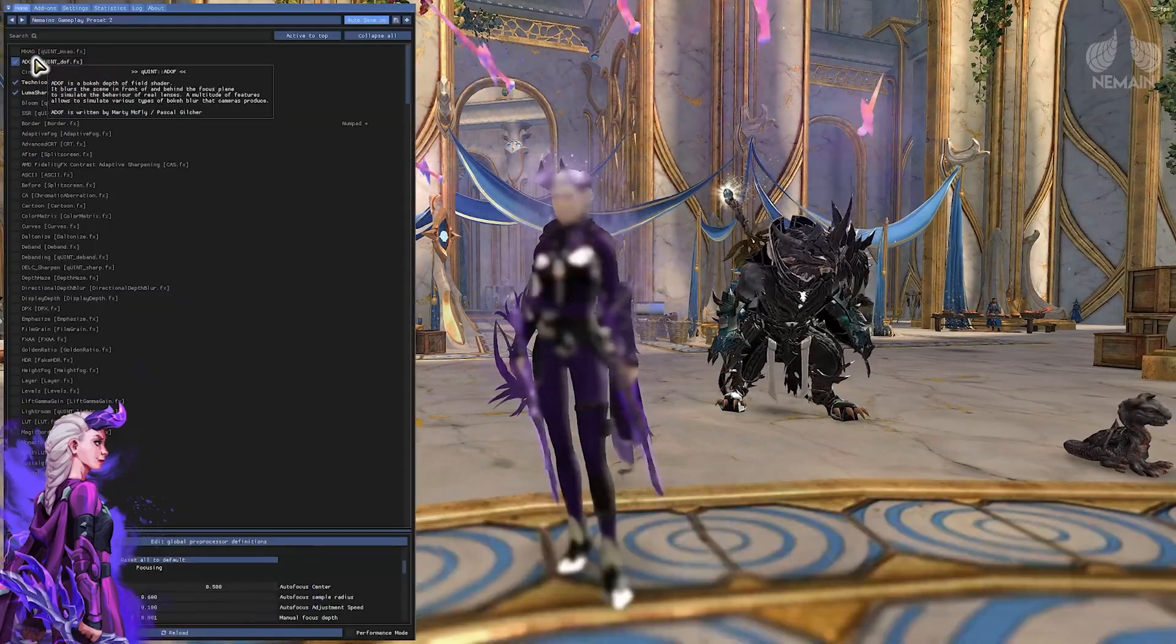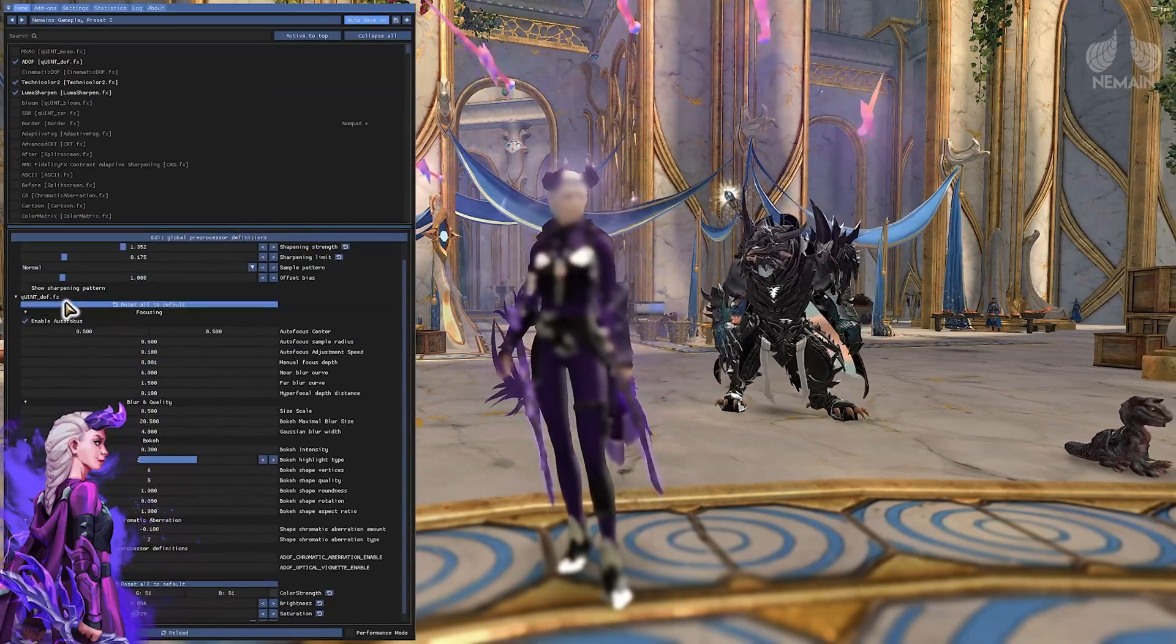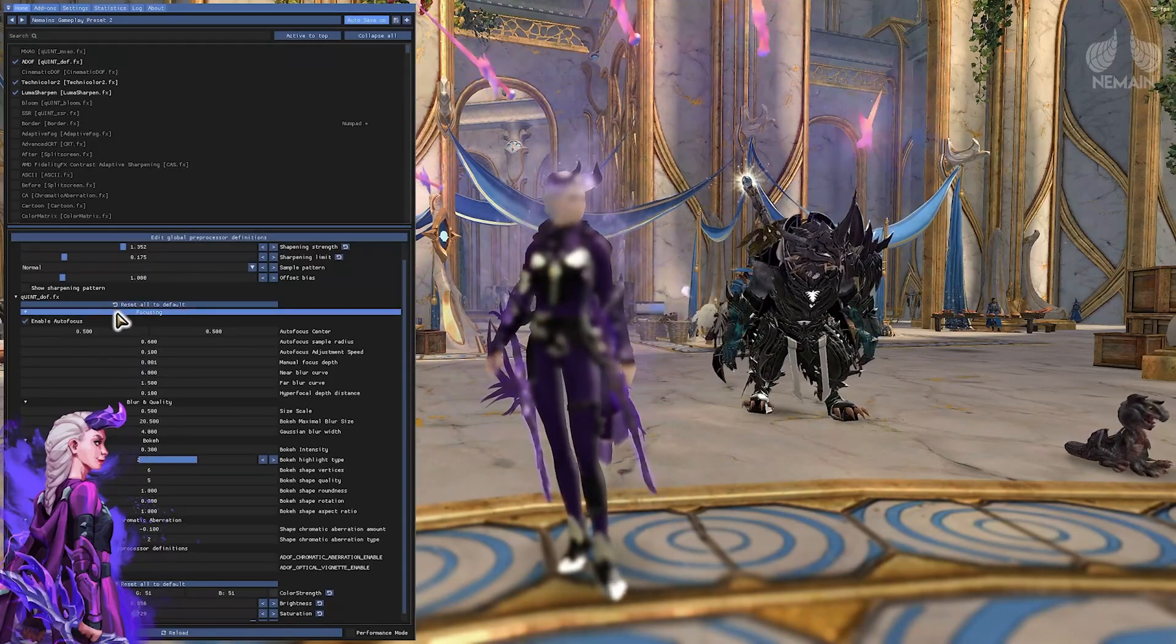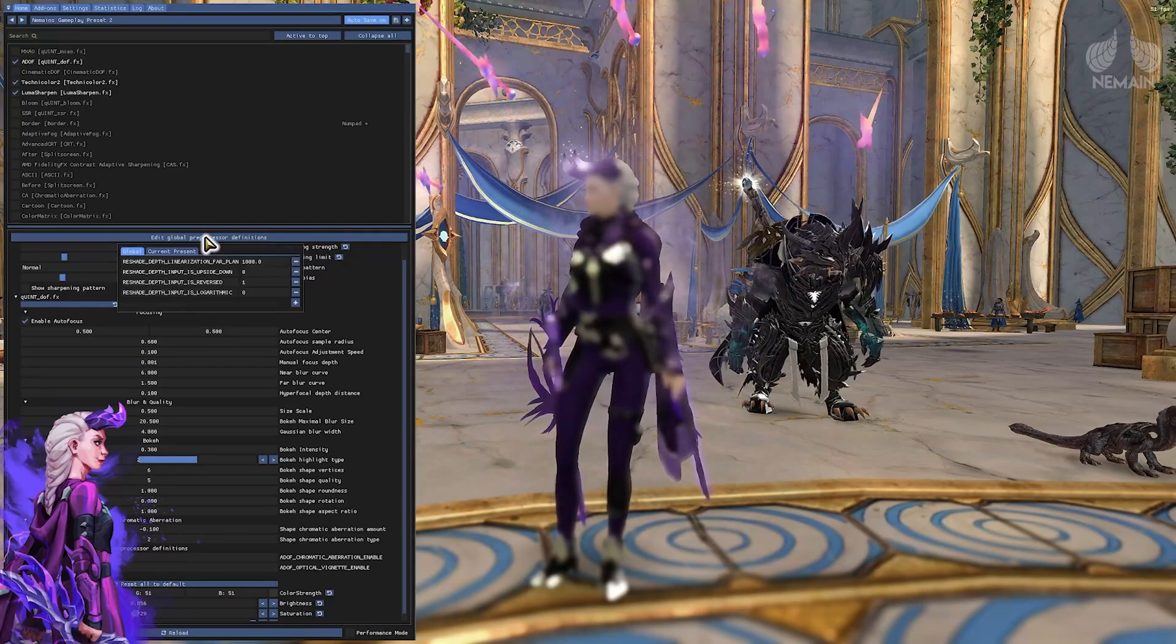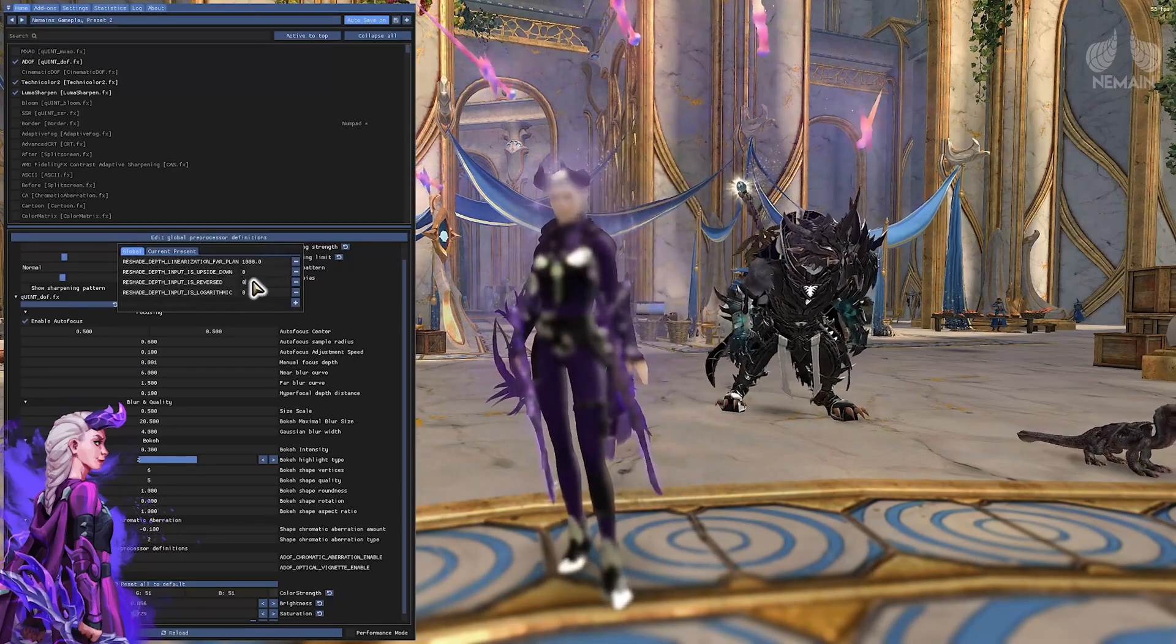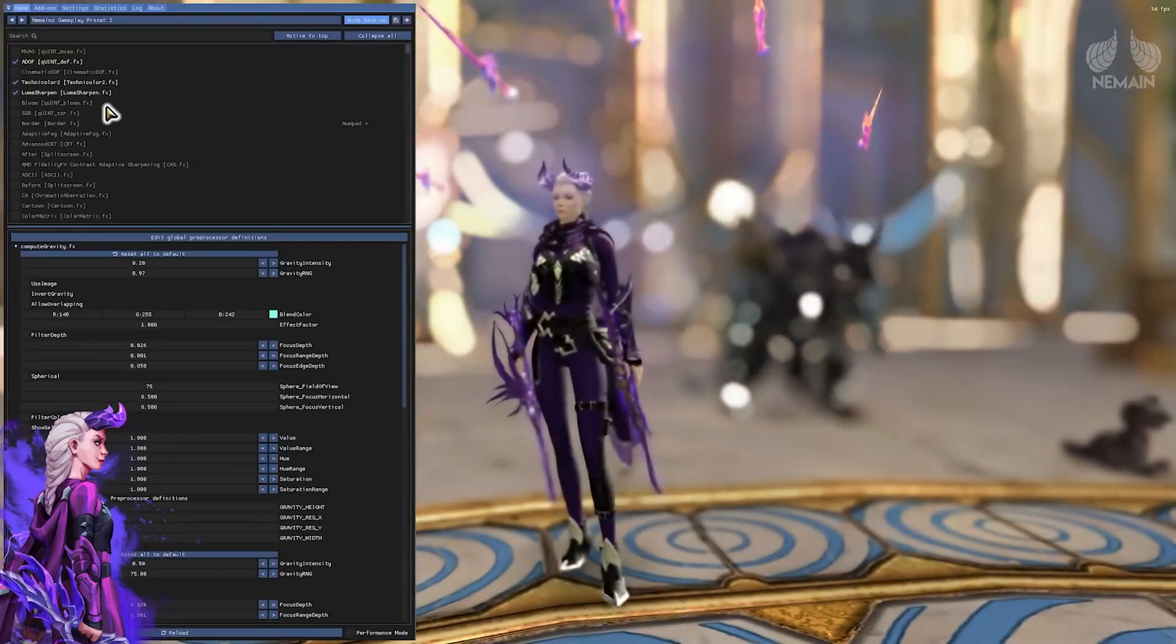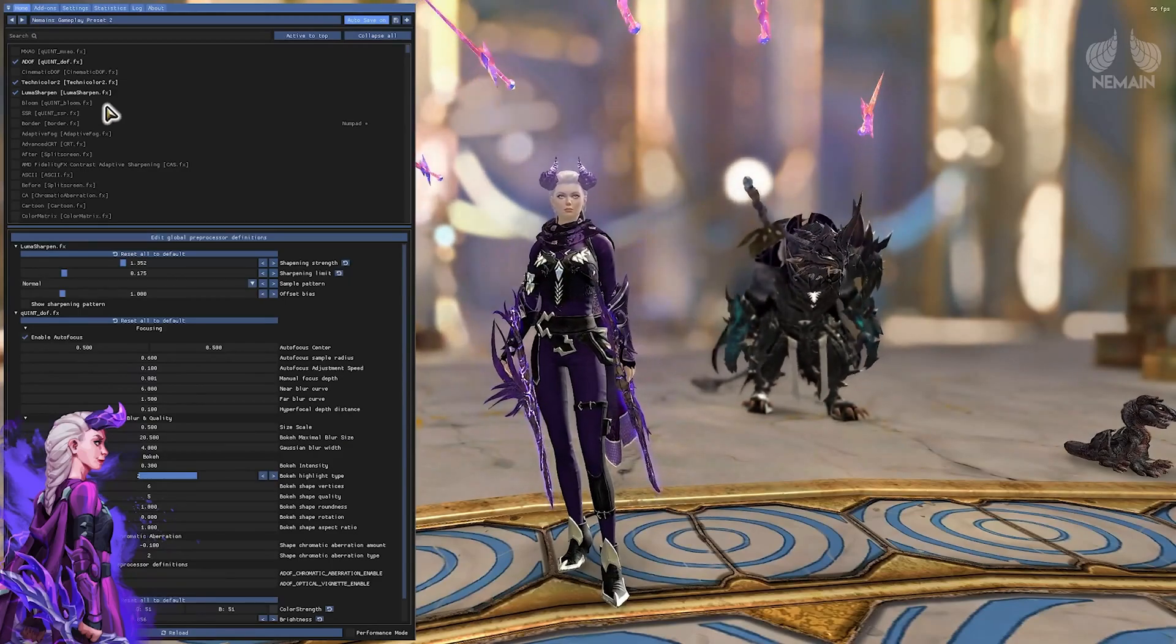I'm gonna pull this up a little bit so you guys can see it a little better. Here comes the very important step. You want to click on edit global preprocessor definitions. In this little submenu you have the option reshade depth input is reversed which is after the installation set to 1. We will change this and put in a zero.